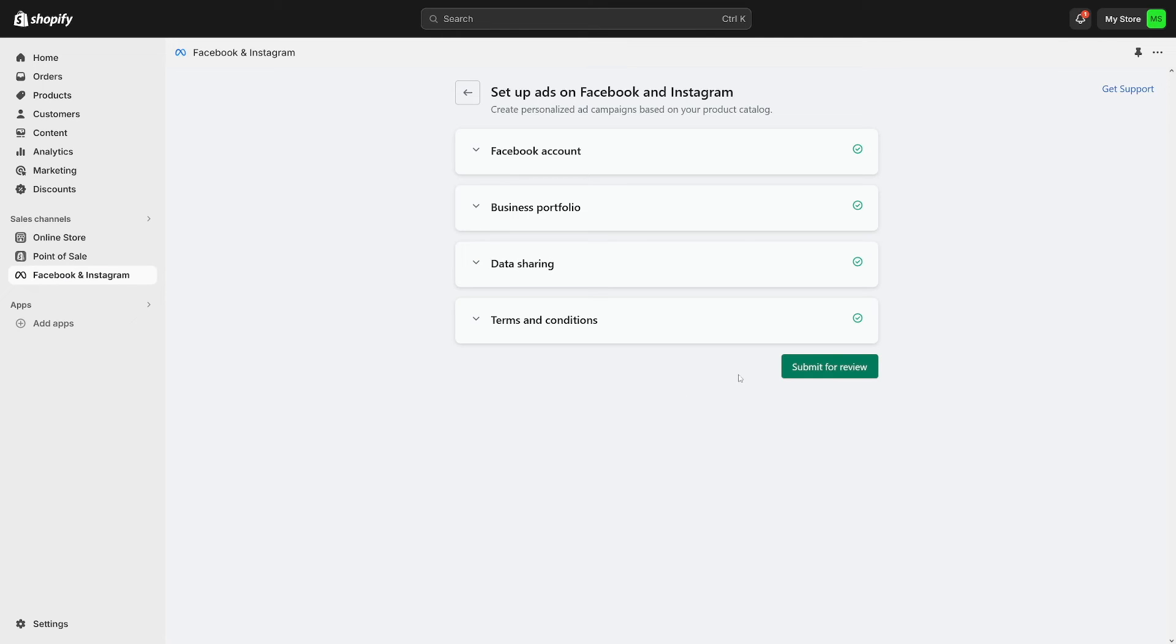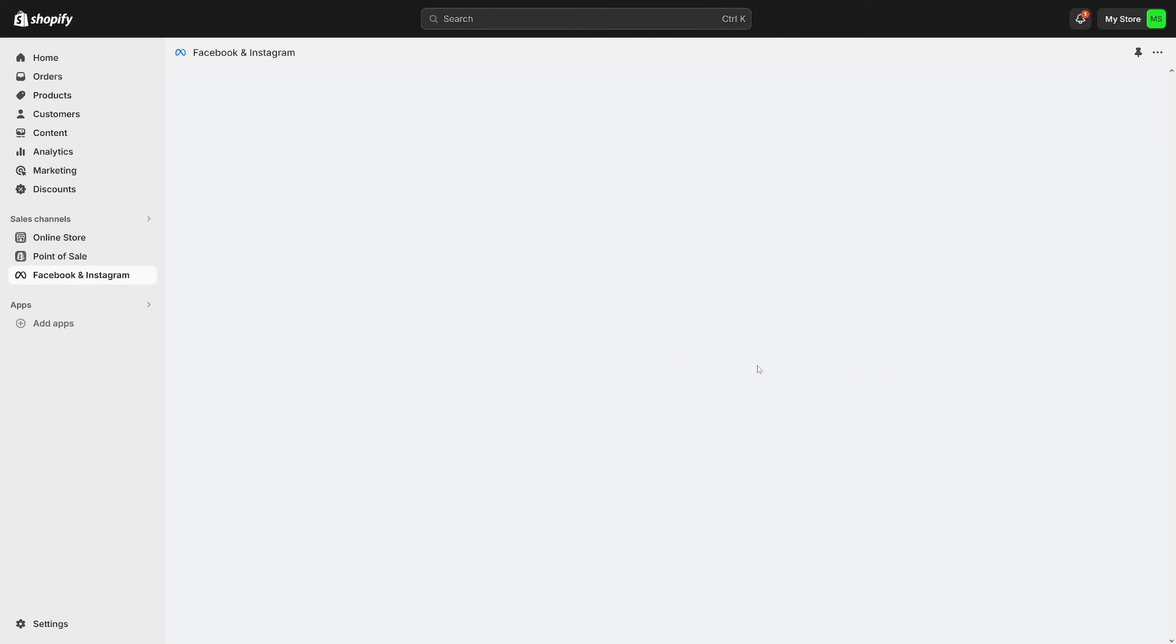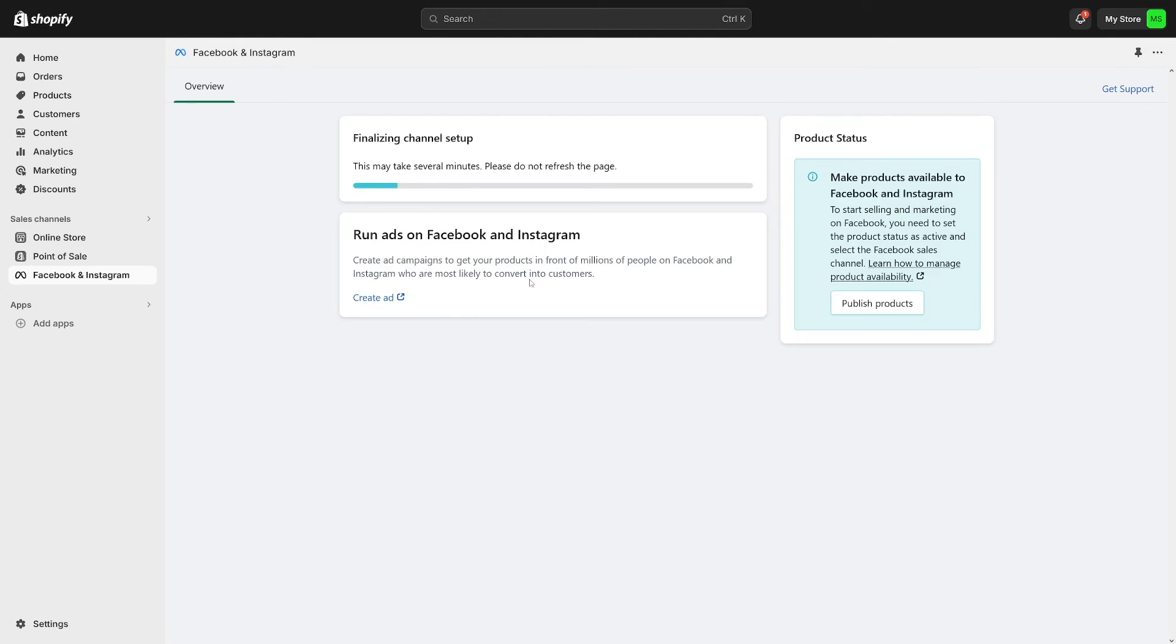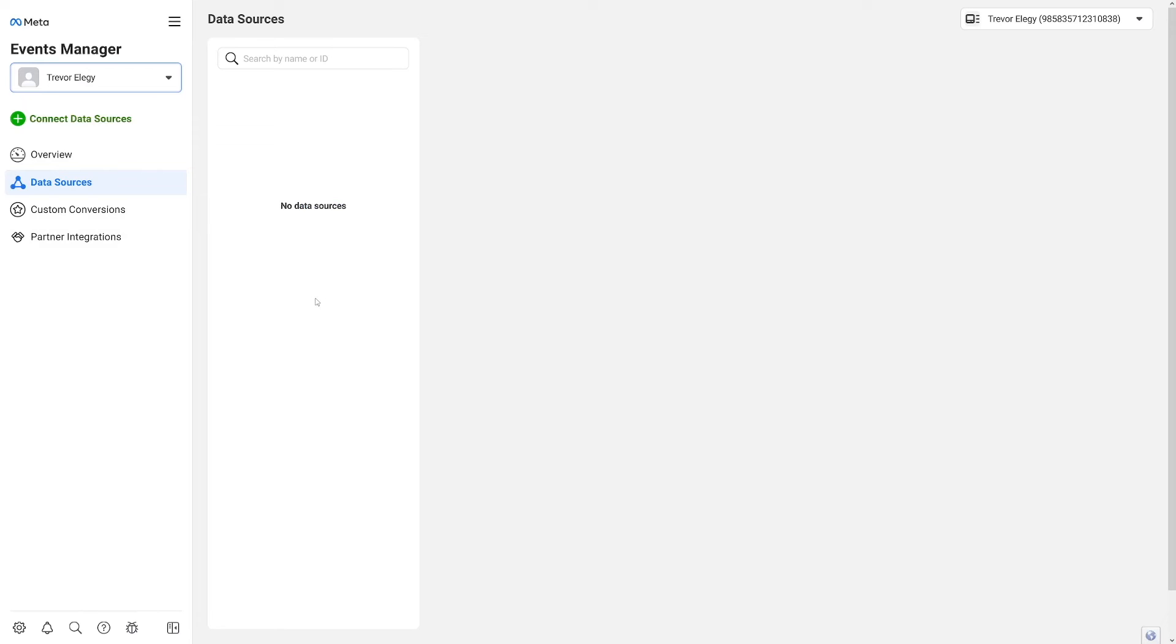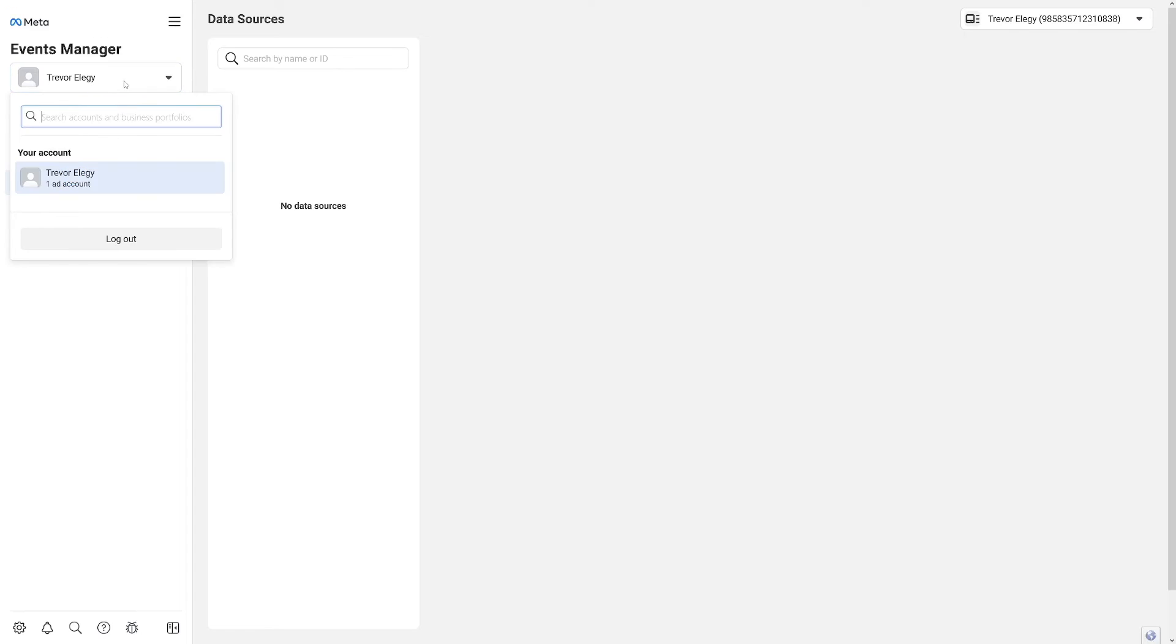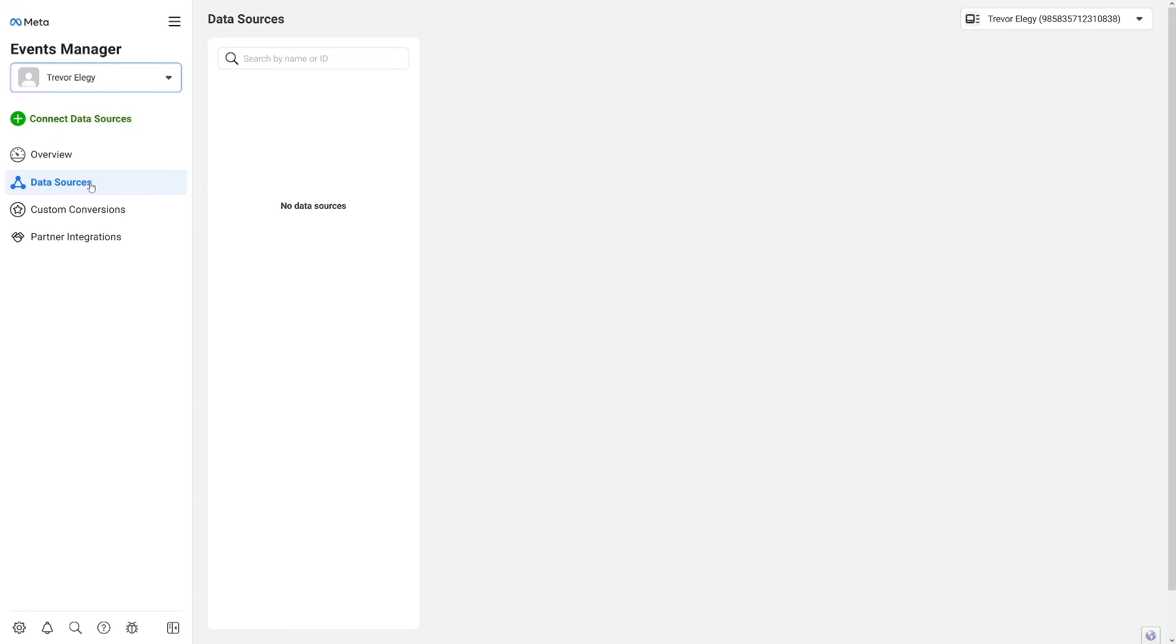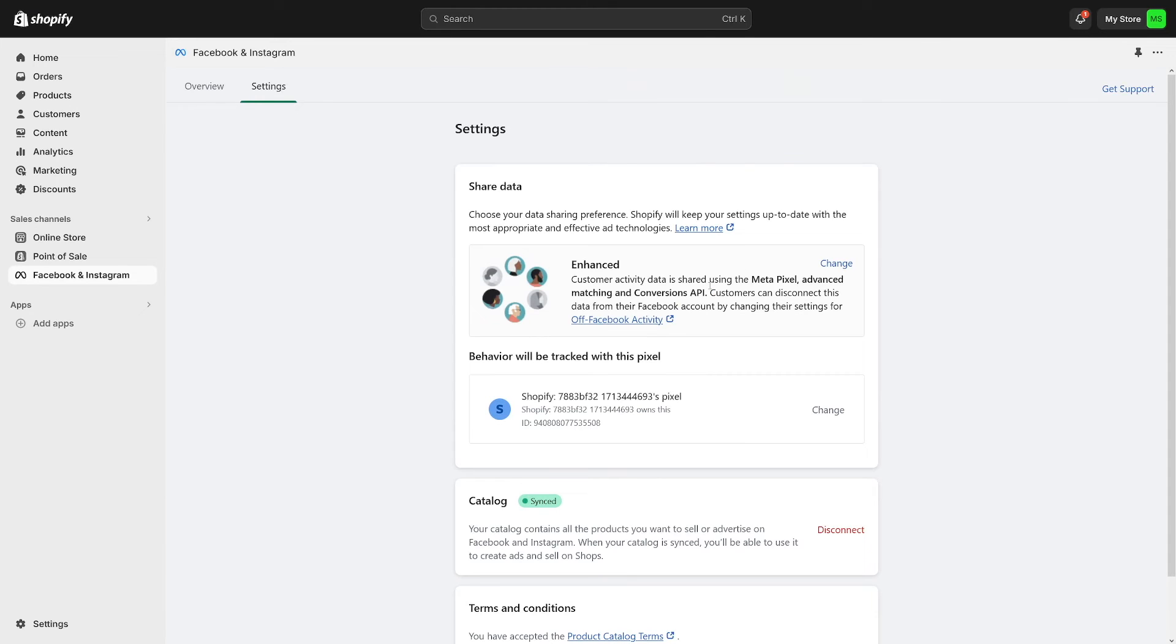Of course, firstly you will have to go through the review process. So once you click on submit for review, as you can see this may take several minutes. And then afterwards, after the submission review process, your pixel is going to appear here on the data sources. So events manager, it's going to appear here on data sources. And from there you just have to select it.